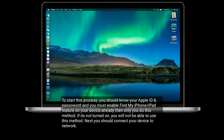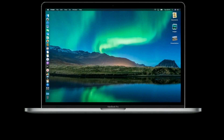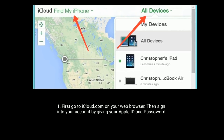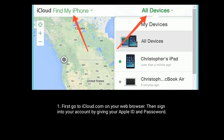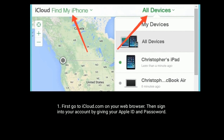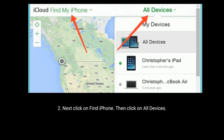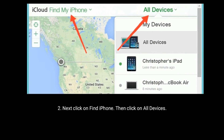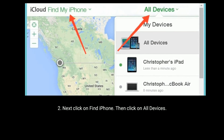Go to iCloud.com on your web browser, then sign in to your account with your Apple ID and password. Next, click on Find iPhone, then click on All Devices.